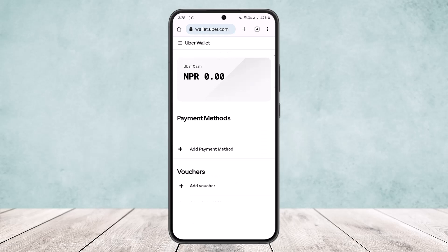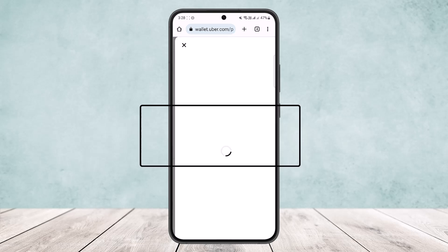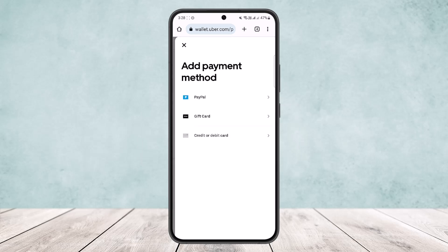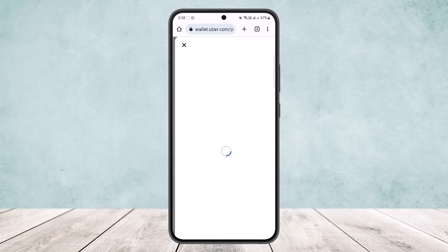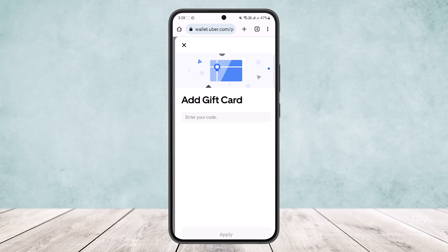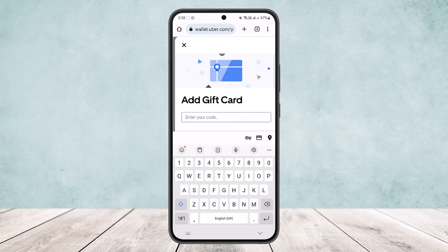You can see Payment Methods and Vouchers. Simply tap on Add Payment Method and you'll get different options: PayPal, credit/debit card, and Gift Card. Tap on the Gift Card option, enter your gift card code, and go ahead and redeem it. This way you can easily use an Uber Eats gift card.